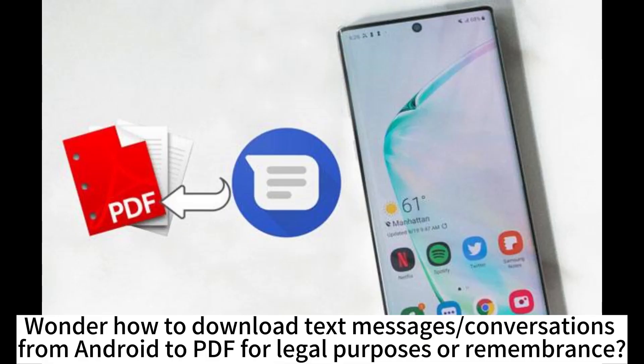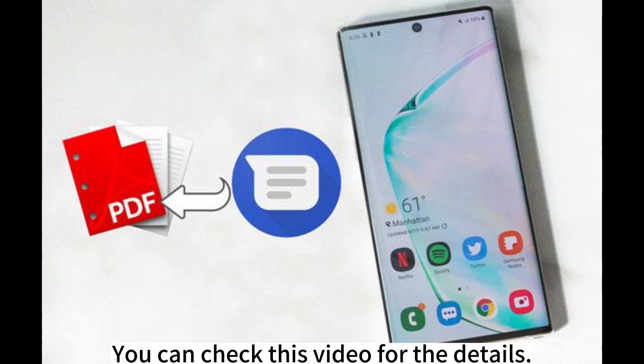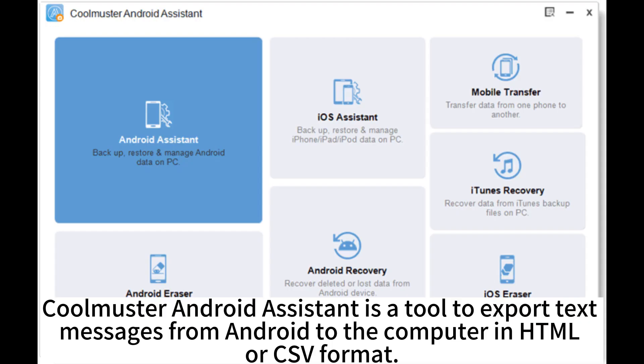Wonder how to download text messages and conversations from Android to PDF for legal purposes or remembrance? You can check this video for the details. CoolMaster Android Assistant is a tool to export text messages from Android to the computer in HTML or CSV format.